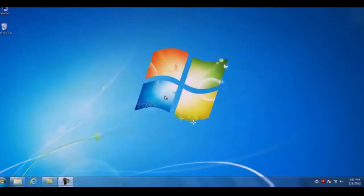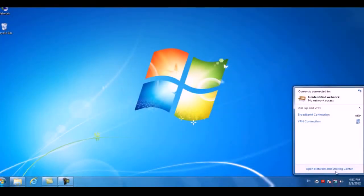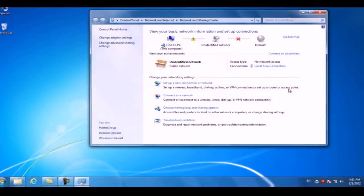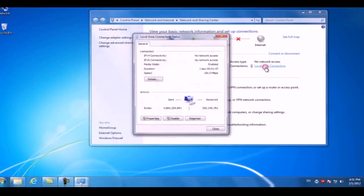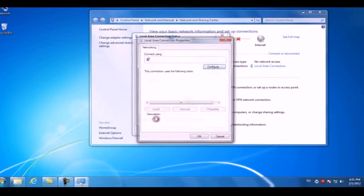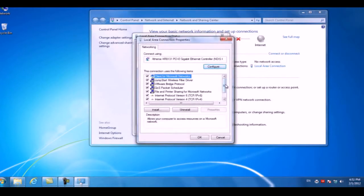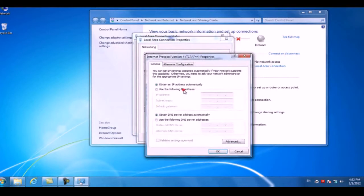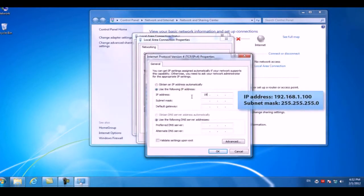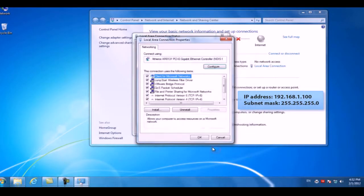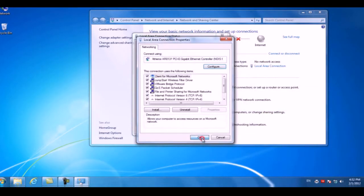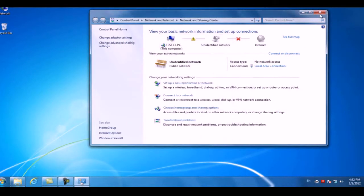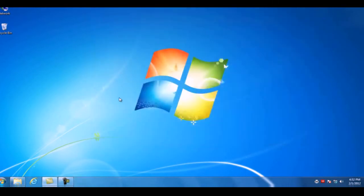To set the IP on your computer, you need to get into the properties of your local area connection. Then access the TCP IP settings and select use the following IP address. For the IP address, enter 192.168.1.100. Then click Subnet Mask and it should appear automatically. Click OK to save the settings. Now the IP configuration is complete.